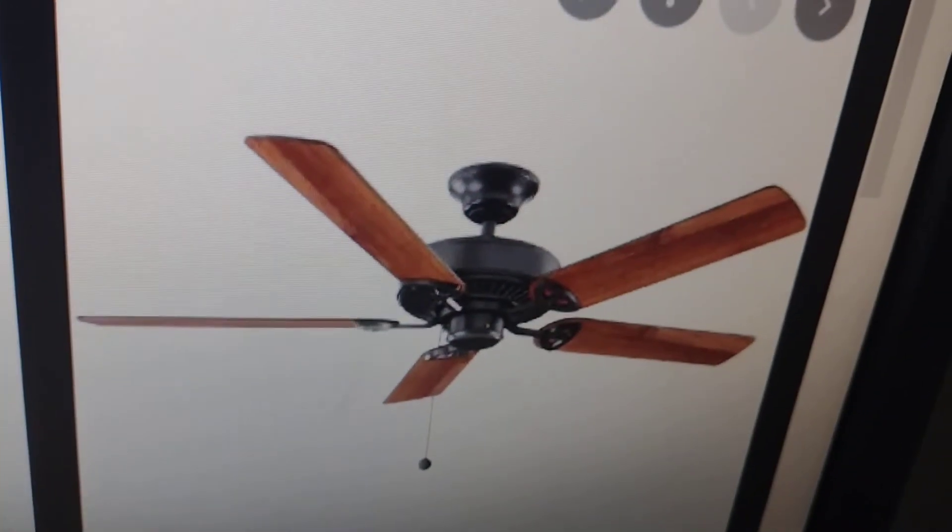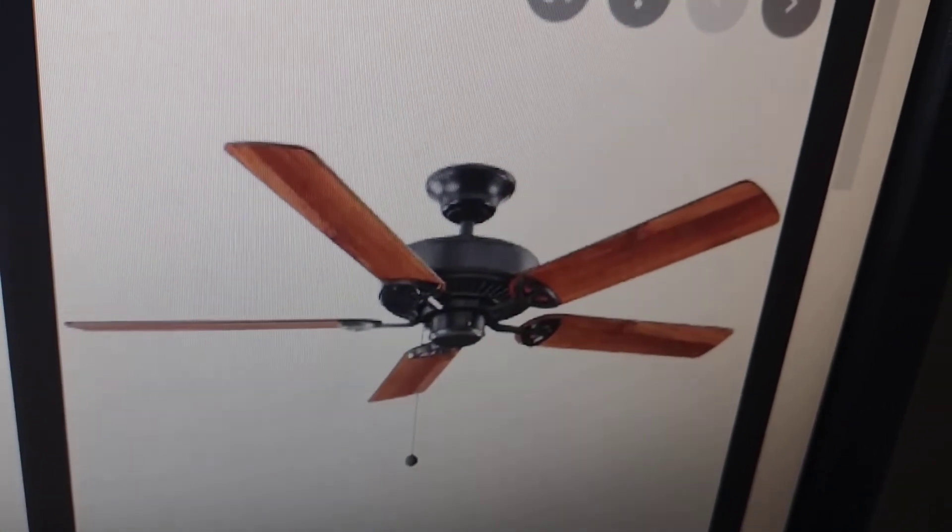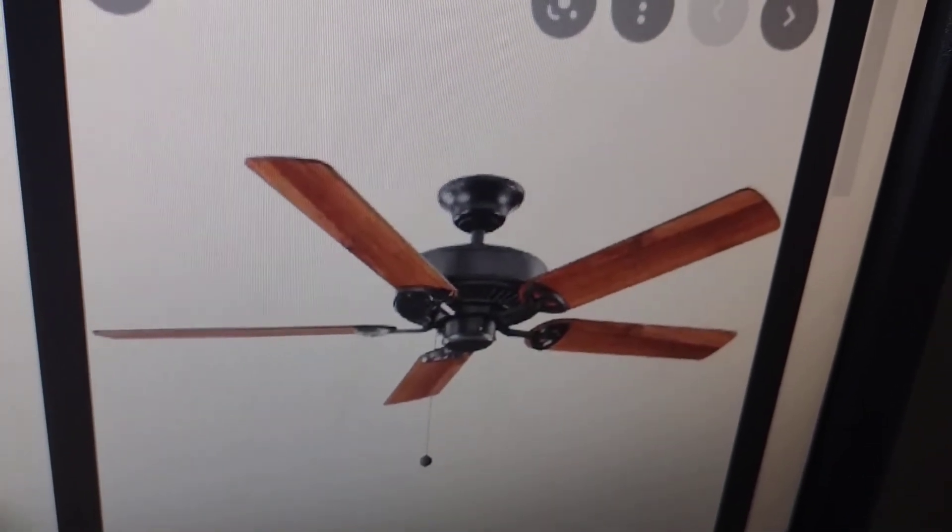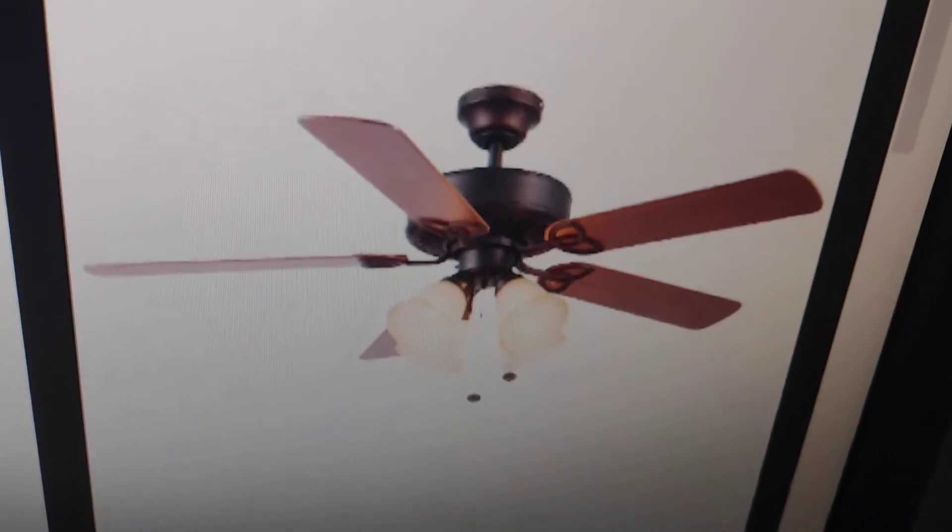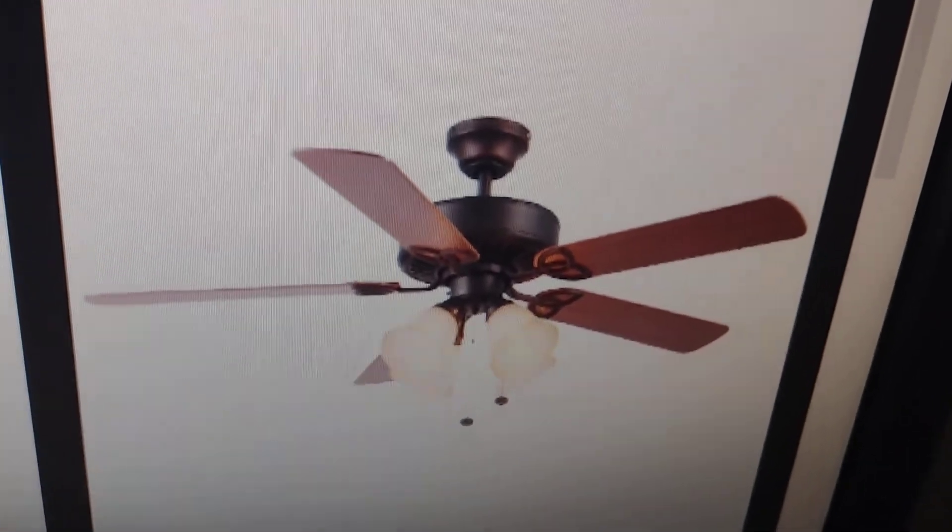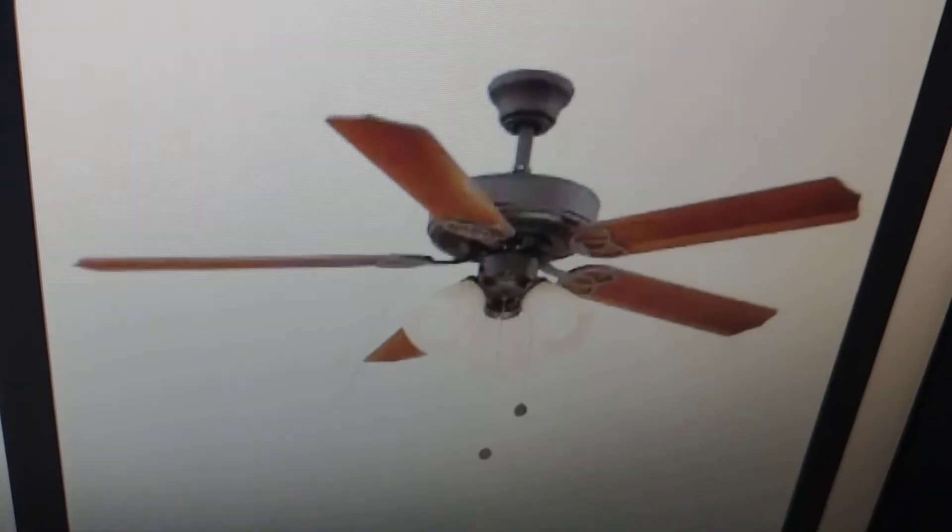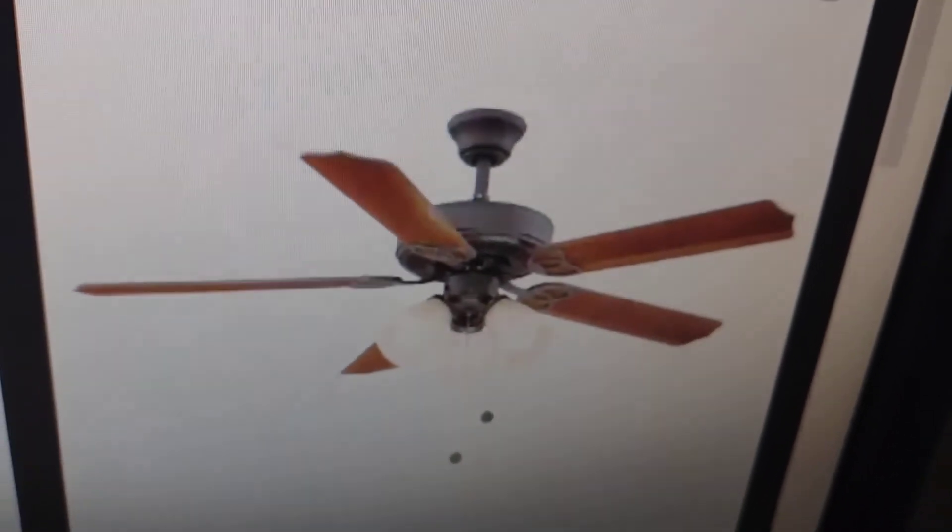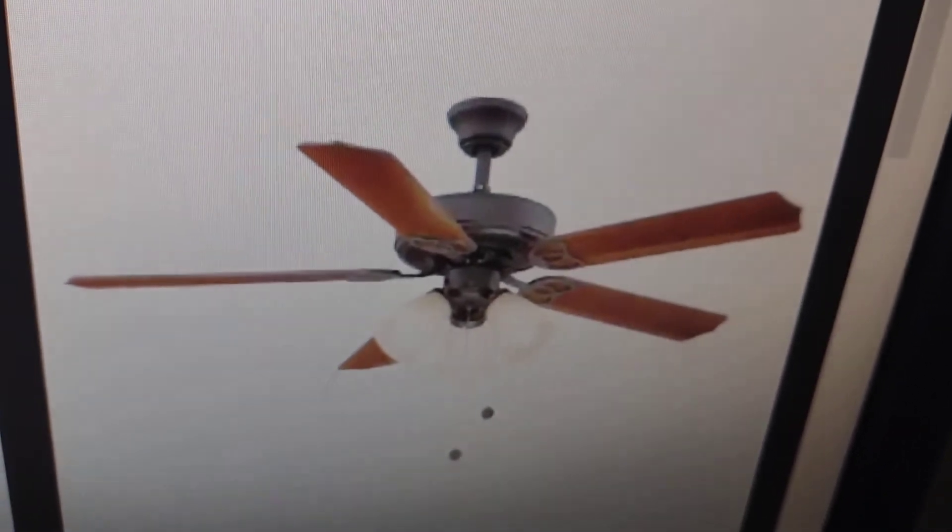Number 7, Hampton Bay Farmington. Number 6, Harbor Breeze Springfield 1. Number 5, Hampton Bay Brookhurst.